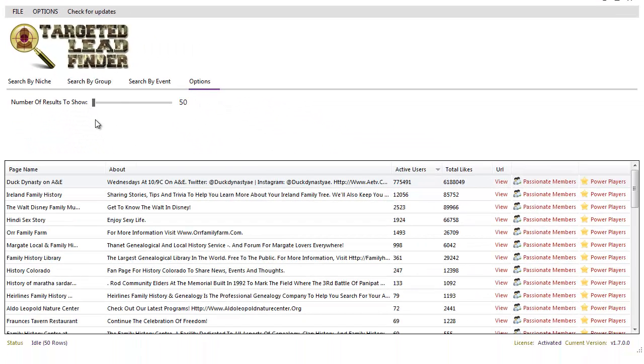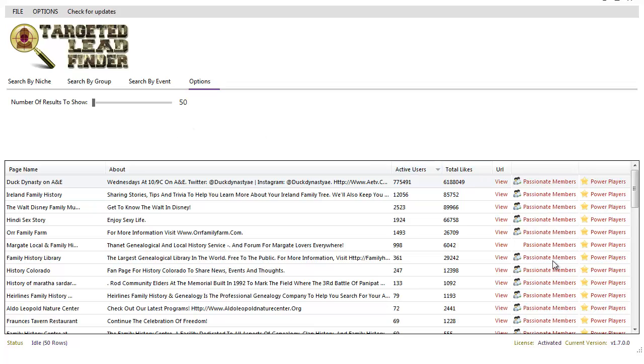Well listen, this is a very short six minute demonstration about how powerful the targeted lead finder is. If you'd like to go ahead, make your purchase today. We've got a special offer for you as well. If you've got any questions, please let me know and continue reading the rest of this webpage. Thanks for stopping by. And I know that the targeted lead finder is going to be good for your business. Thanks for watching.